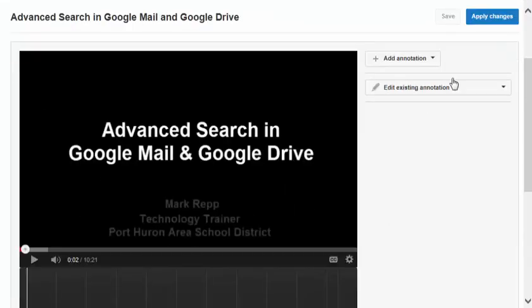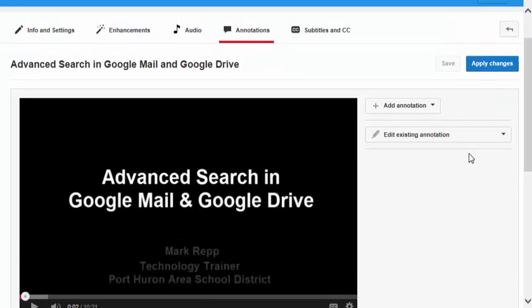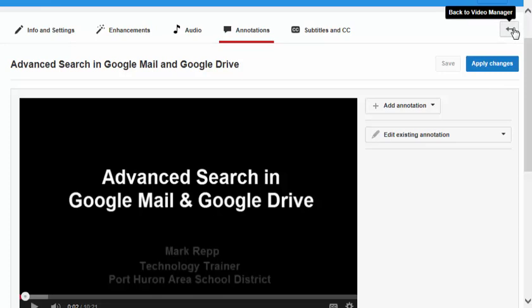You don't have to pay extra for software. When you're done, you can click Apply Changes, and you have edited your YouTube video. I'm going to go back to the video manager.